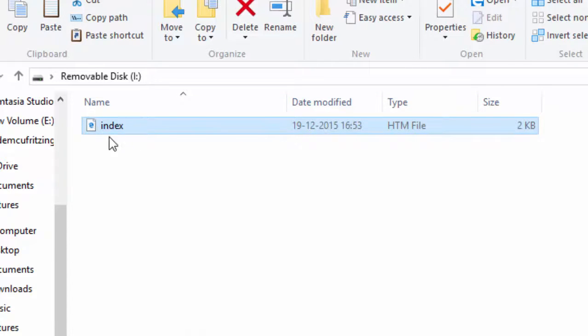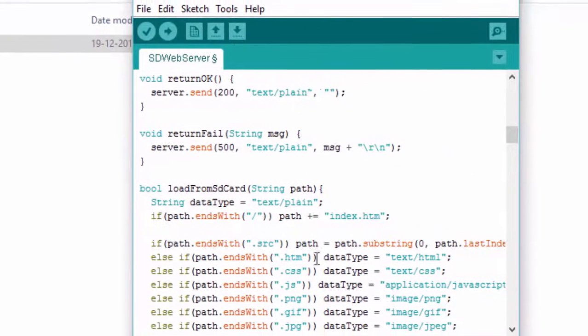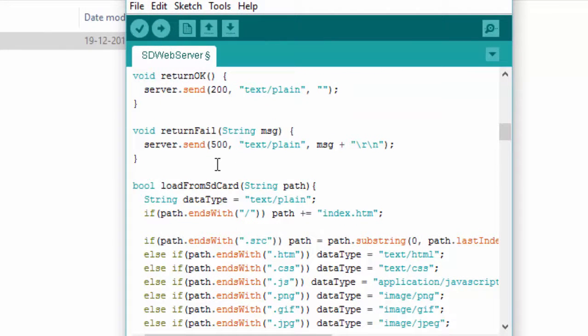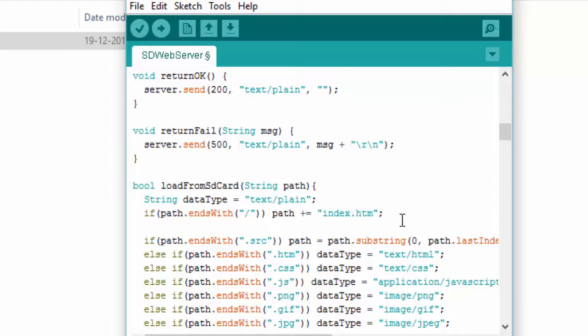The reason I changed this name is in my program I am going to call the index file. So here you can see that. If you want to use your own name, you need to change the name in your program too.